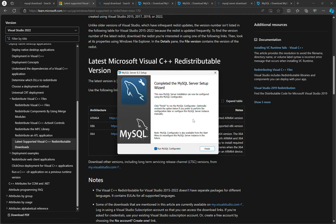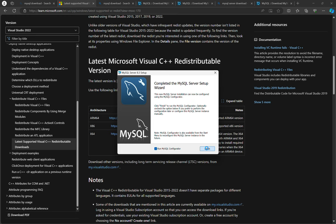So I need to run the configurator to set the user and the password. Yes, you can leave it checked. Run MySQL configurator and finish.